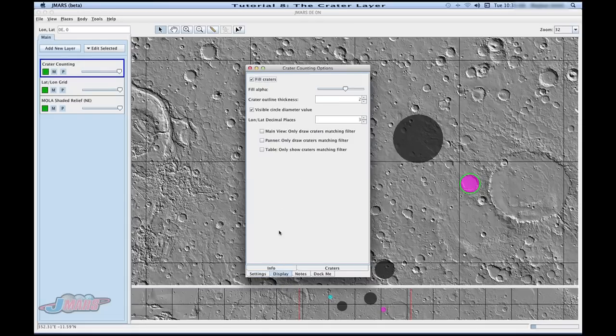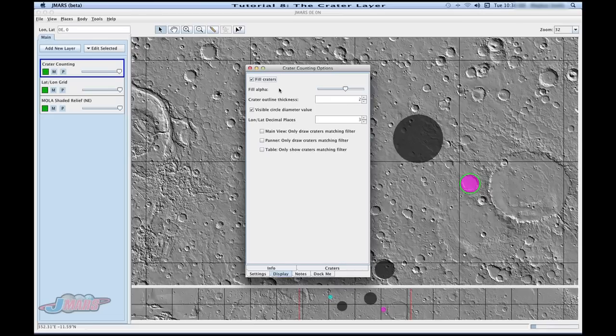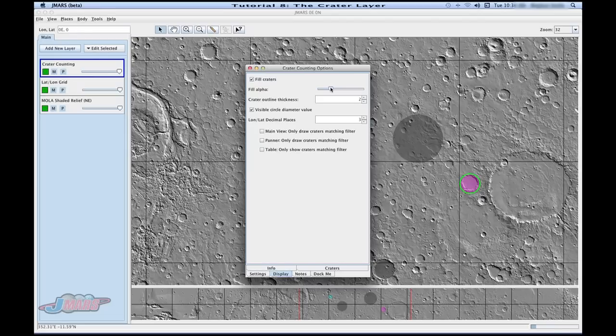If you go to display, in this area you can change a few things including your alpha, which is basically your opacity of your craters. So you'll see as I move the scroll bar, my craters have become a lot lighter.